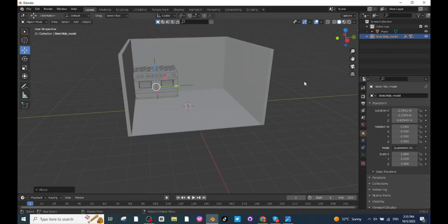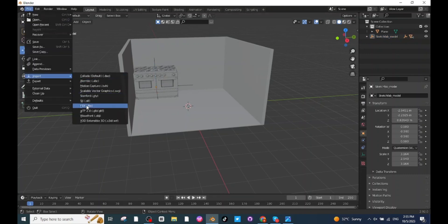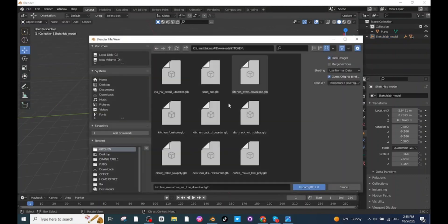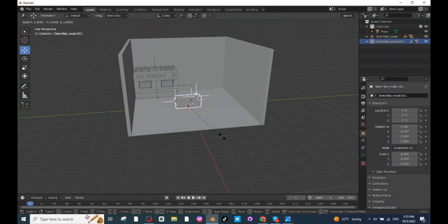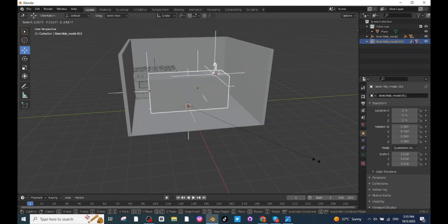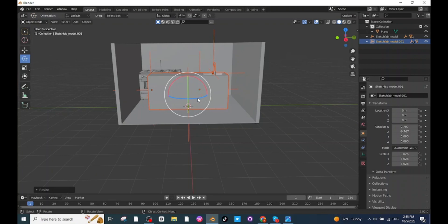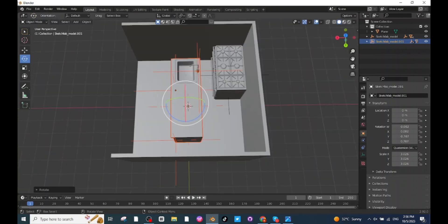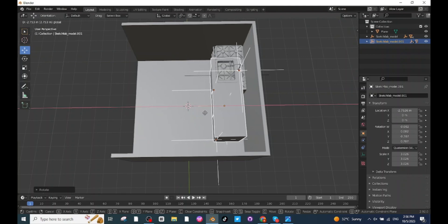Next I am going to import the kitchen sink. Go to Import settings and import the file which you have downloaded or made. After importing the kitchen sink, press S and scale it up. Then select the Rotate tab and rotate it. After rotating, select the Move tab and move the sink to a proper location.